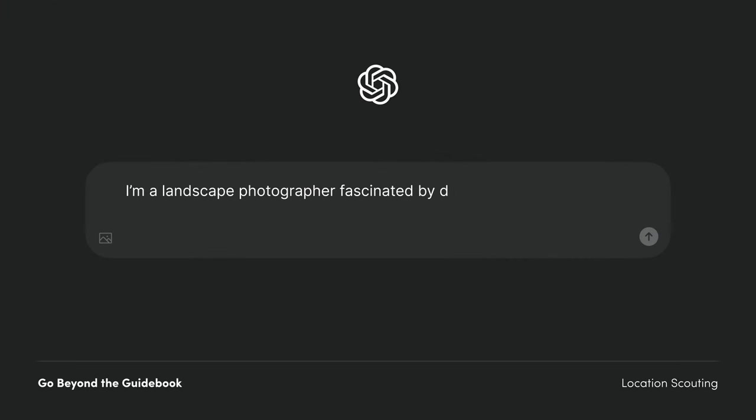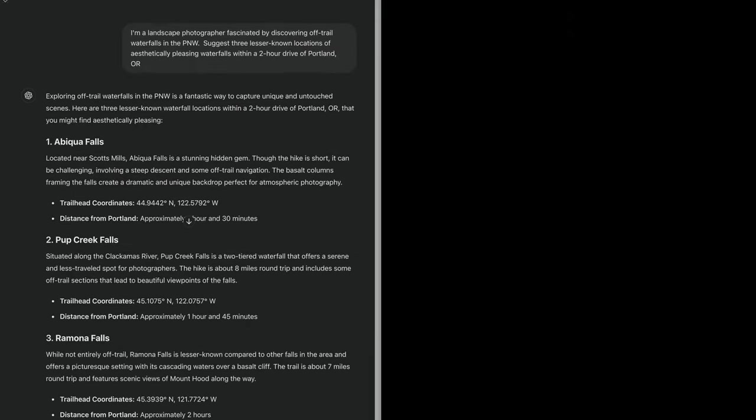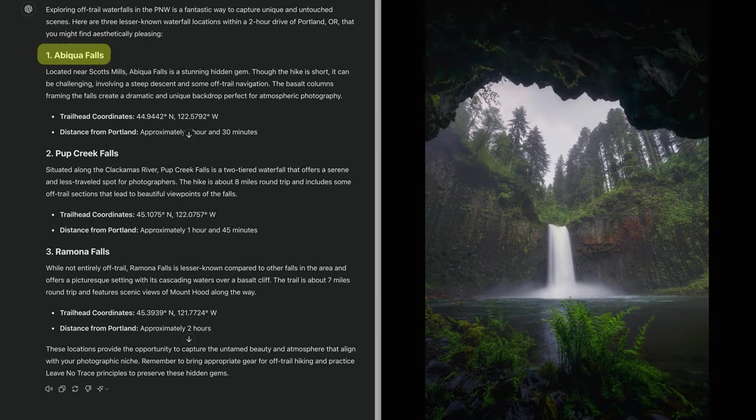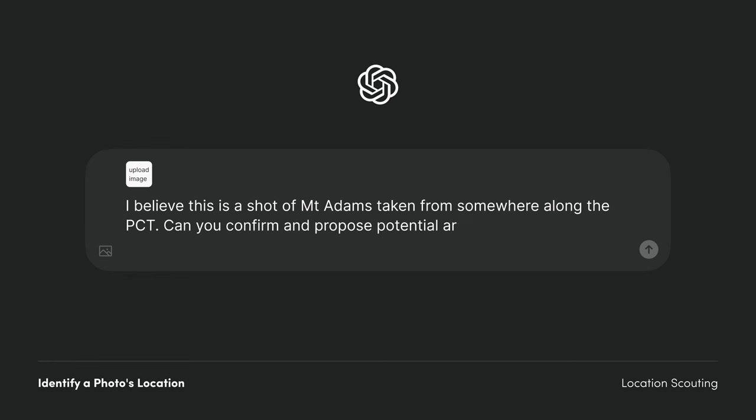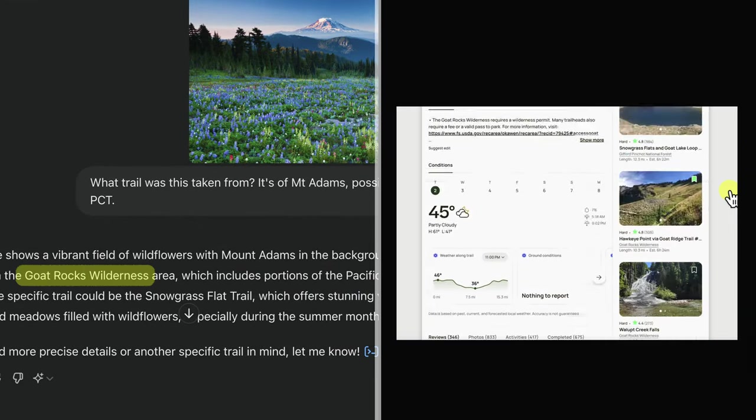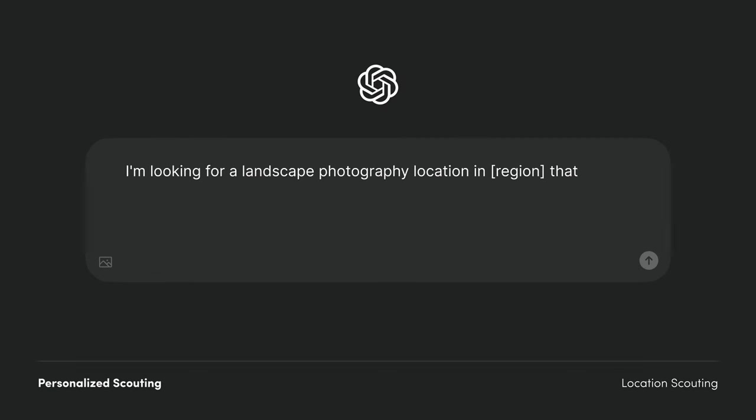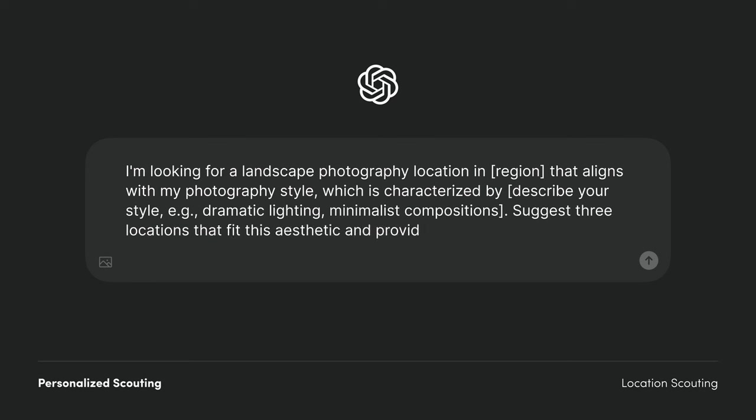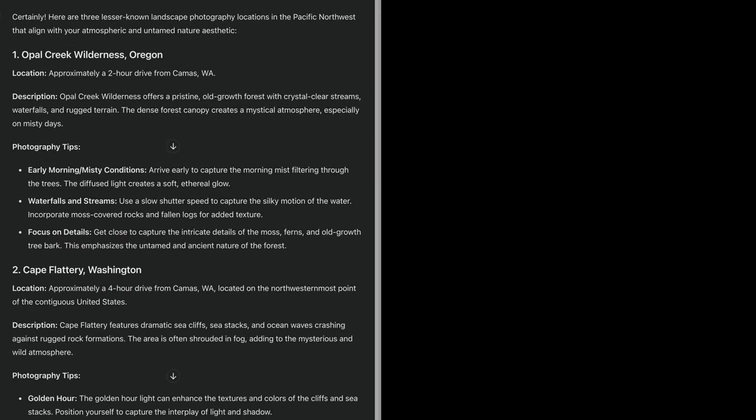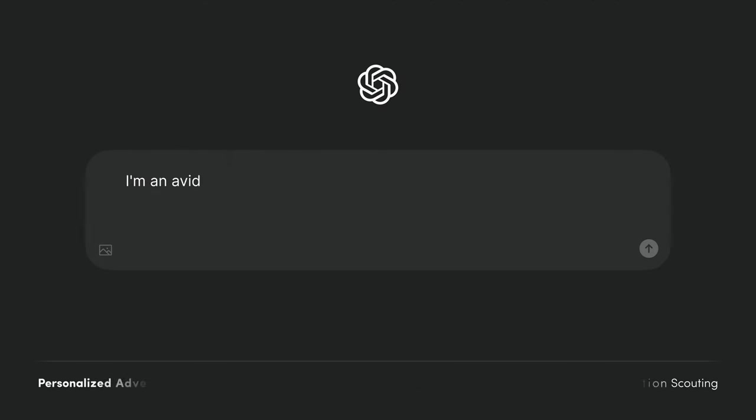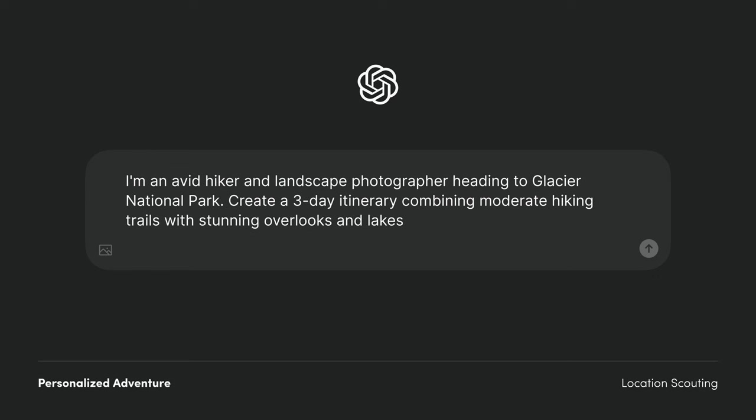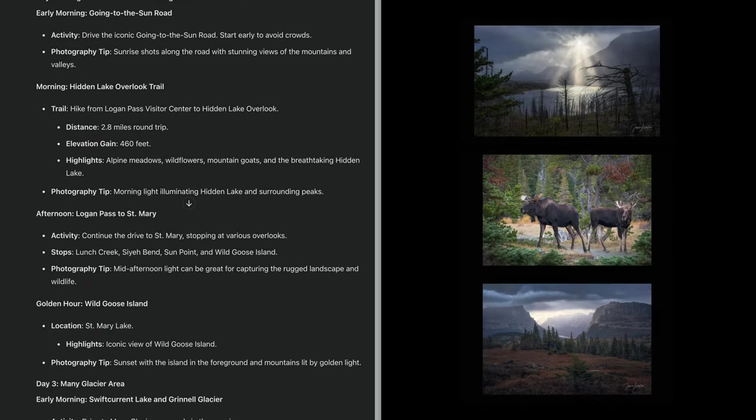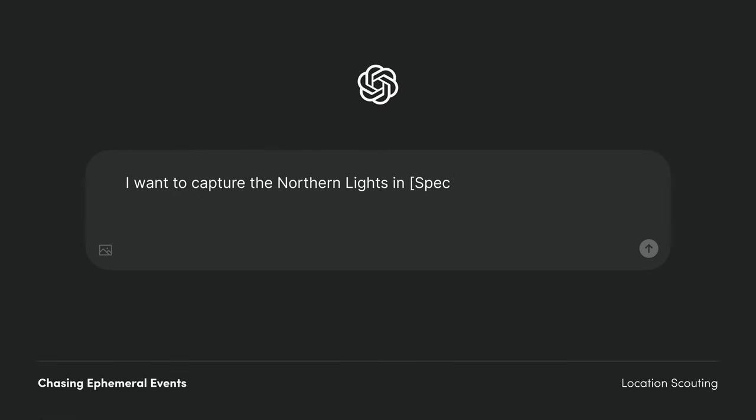So it's a good idea to check ChatGPT's recommendations with online forums or friends who have been to the area. Here are some example prompts: go beyond the guidebook in obvious tourist spots, identify a photo's location, personalized scouting, and chasing ephemeral events.